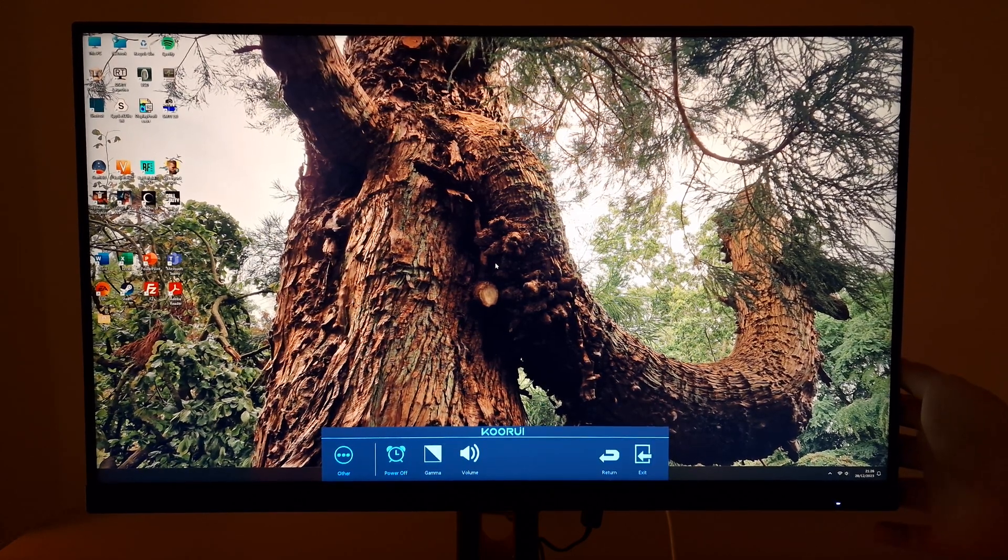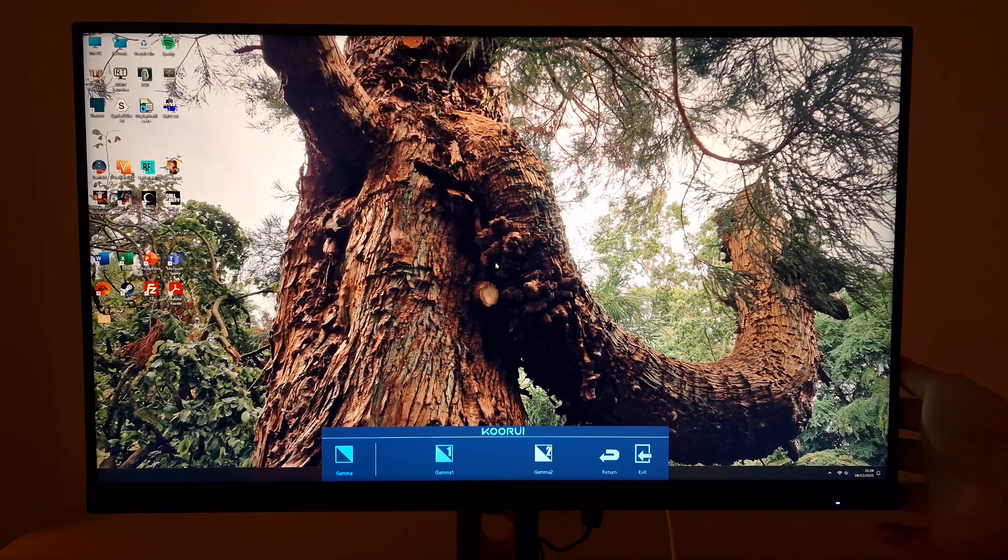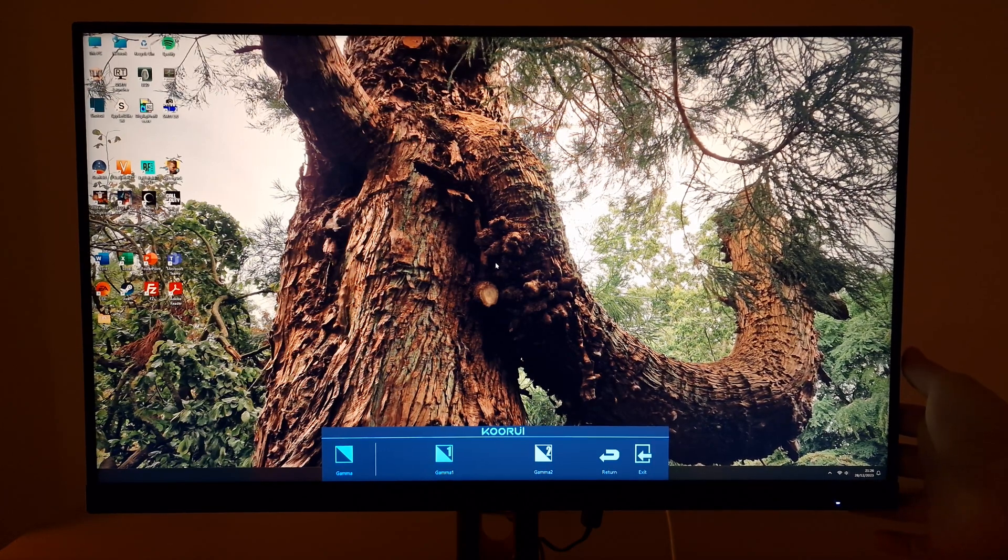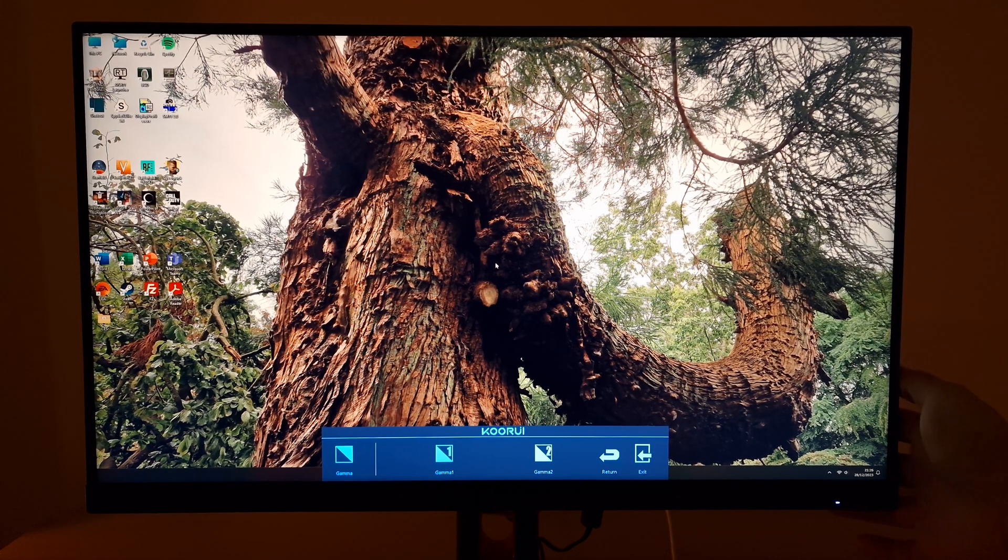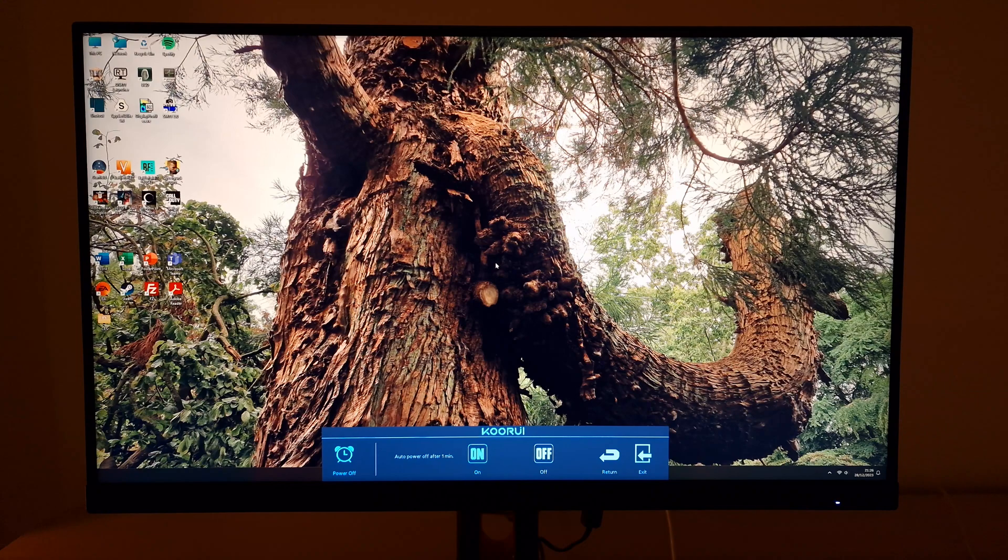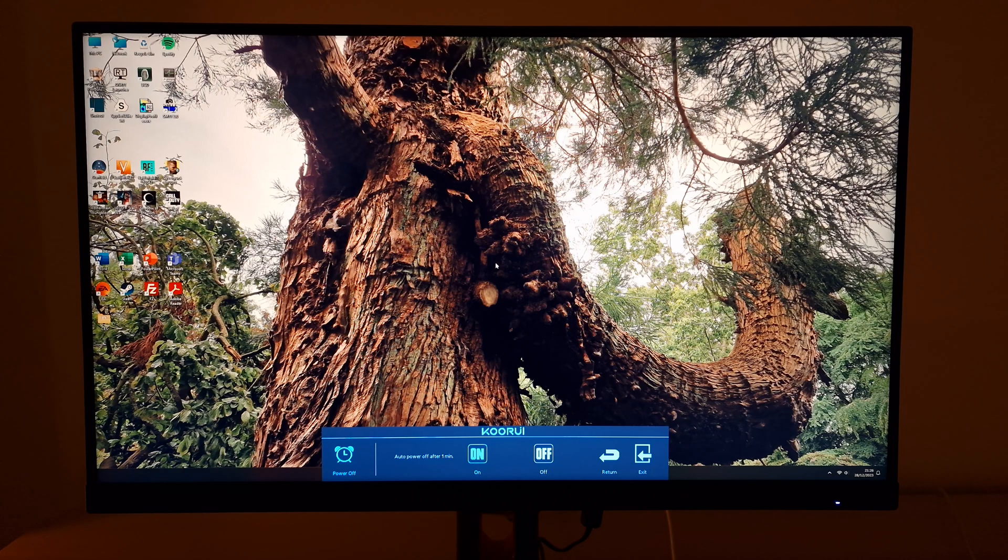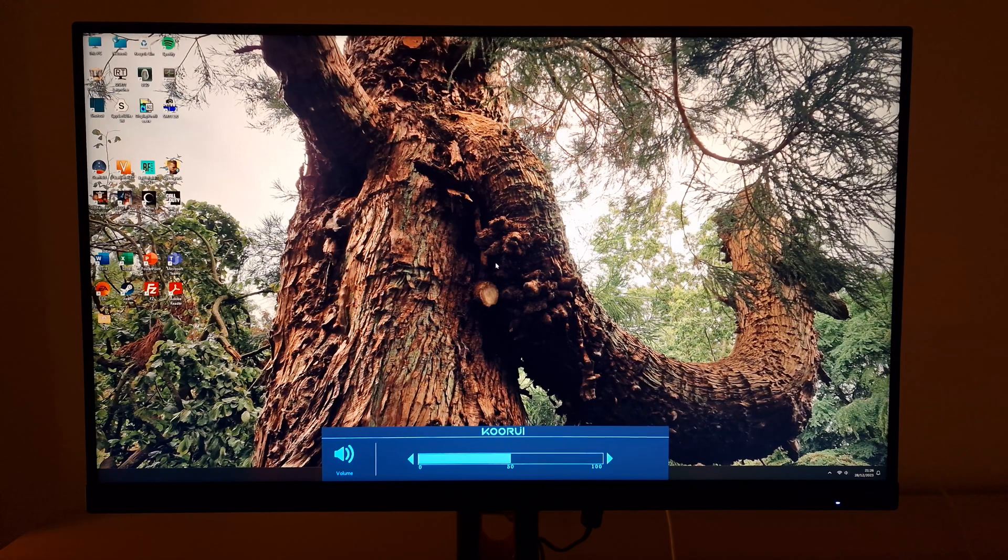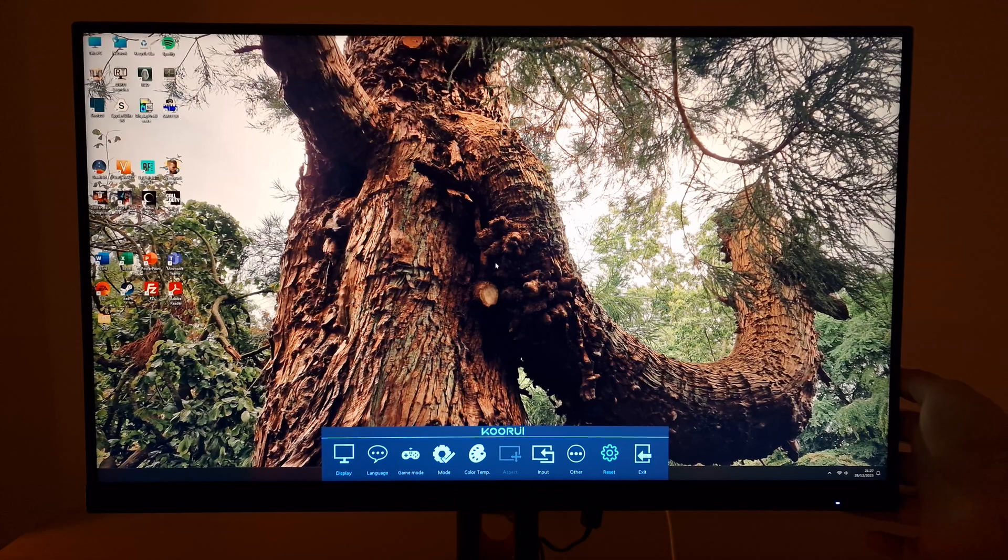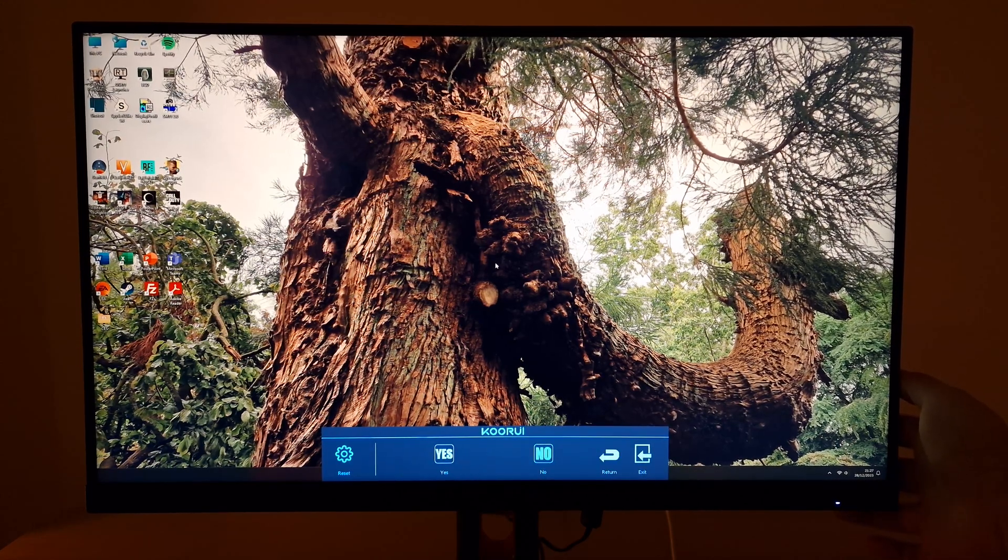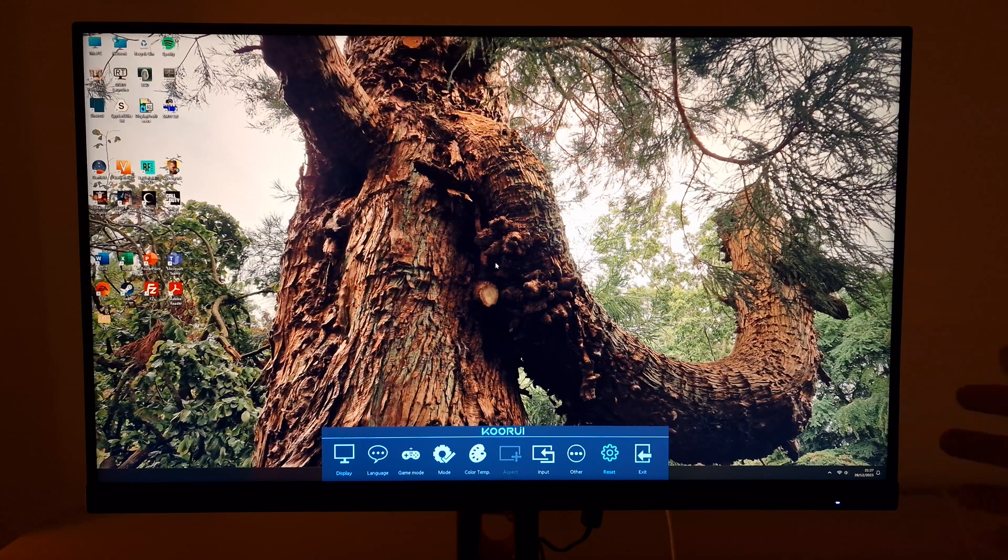Other. So there's the gamma setting which I mentioned before. Power off - if you want to automatically power the monitor off after a minute. Seems quite restrictive. Not sure why you wouldn't just turn it off yourself. And volume which is another way of changing the volume of anything connected to the 3.5mm headphone jack. And there's reset which will allow you to reset everything to the factory default which I don't want to do.